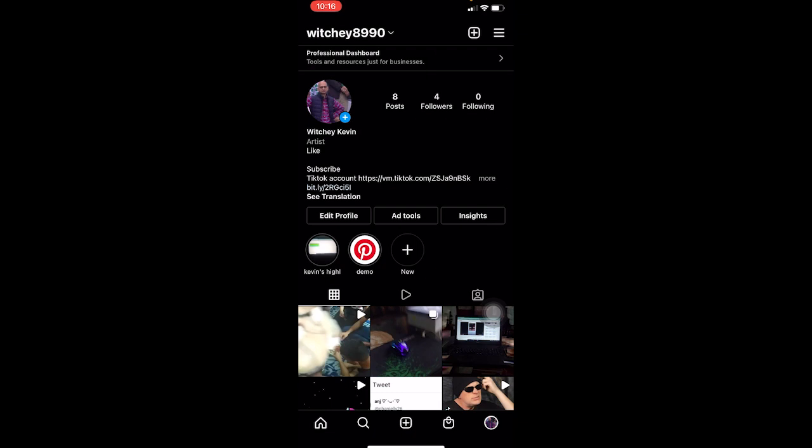By pinning a comment, the comment is going to be on the top. So whenever someone tries to view the comments on a post, the comment which you pinned is going to be on the top of every comment. That's what pinning is.